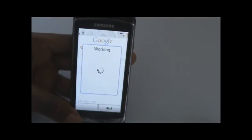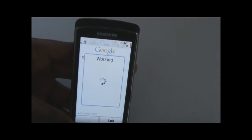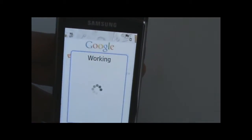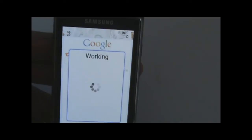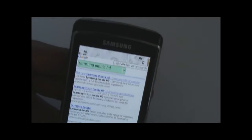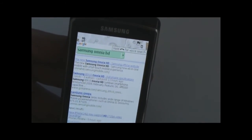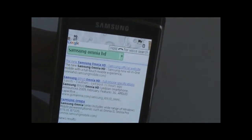Samsung Omnia HD. Let's see how well it does. Hopefully it will work. Yep, perfect. Samsung Omnia HD — it gives you a list of all the results.